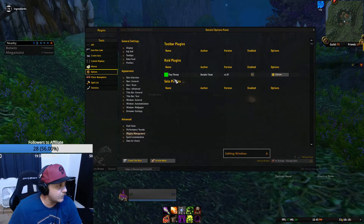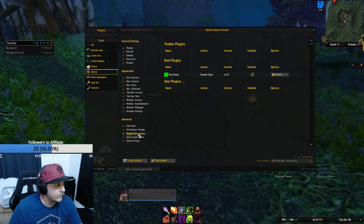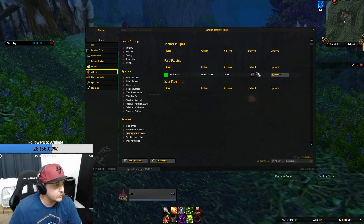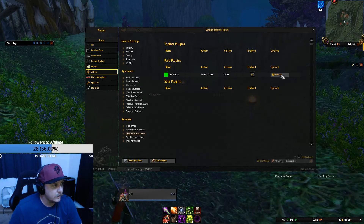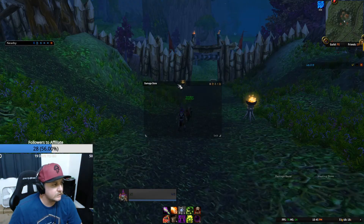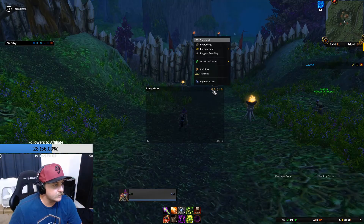Go to the Options panel. In the Options panel, go down to Plugin Management under the Advanced section. Make sure Tiny Threat is checked. If you want to change the Tiny Threat options, you can do that there. Exit out and that should load it into Details so it's available for you to select.